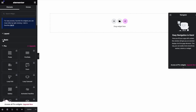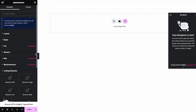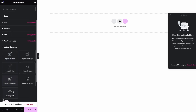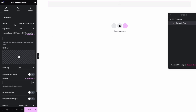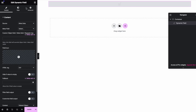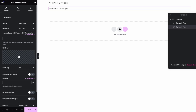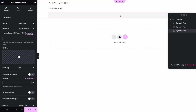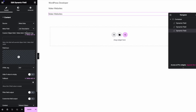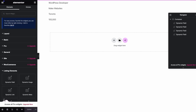JetEngine has their own widget which we can use to display our custom data. In the listing elements, we want to use the dynamic field widget. Choose the source as metadata, and then we have our job listing elements. Add the job title, then duplicate that for the description, duplicate again for the location, and duplicate again for the compensation. Click update — we now have all our data showing.